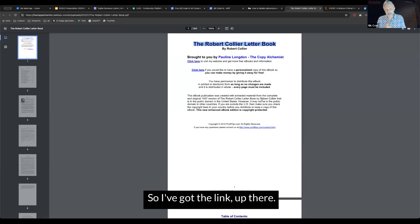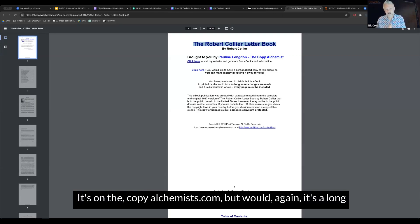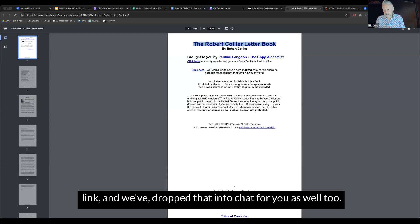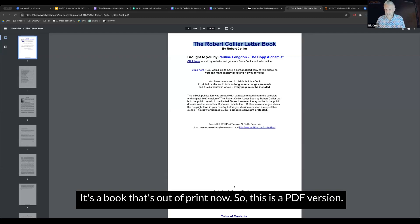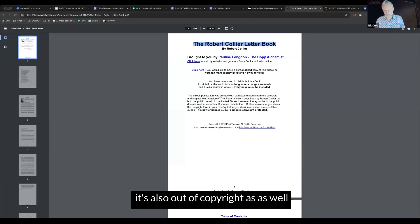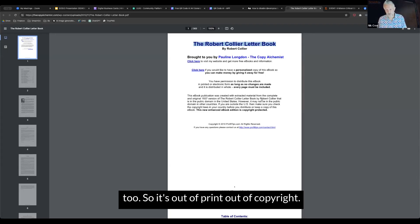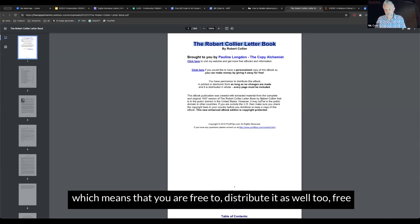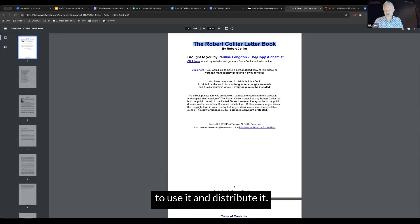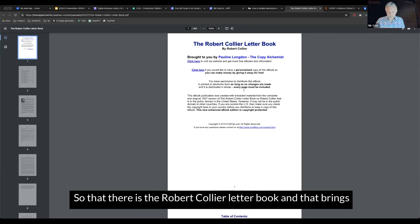I've got the link up there. It's on copyalchemist.com. We've dropped that into chat for you as well. It's a book that's out of print now, so this is a PDF version. It's also out of copyright, which means that you are free to distribute it. Free to use it and distribute it. That is the Robert Collier Letter Book.